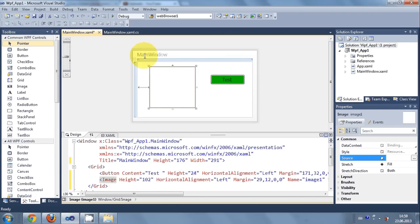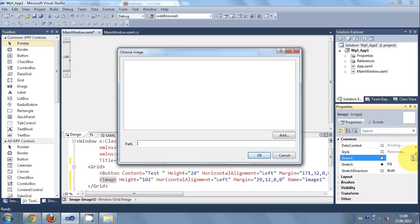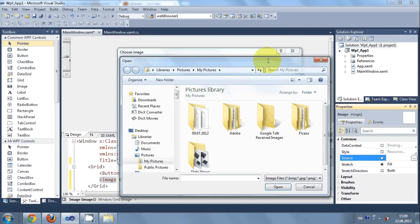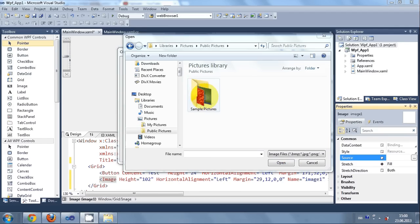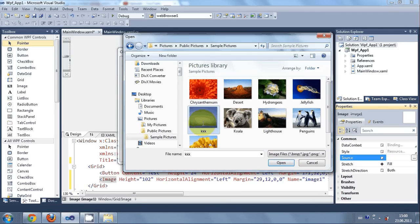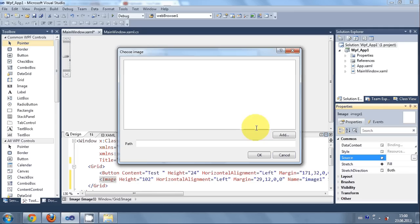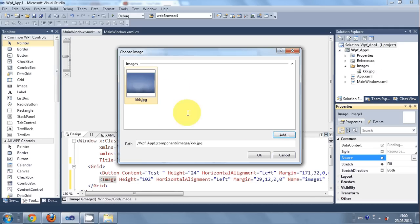Now I will select this image tool in the main window, go to the source property, and select any image from my computer. I will click the button and it opens the 'Choose Image' wizard. Now I can choose any image — I will search for an image in my folder.